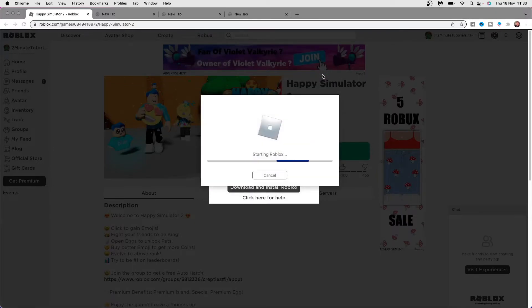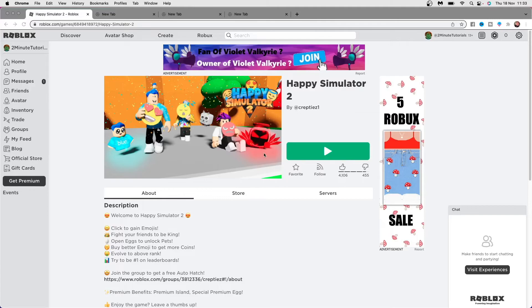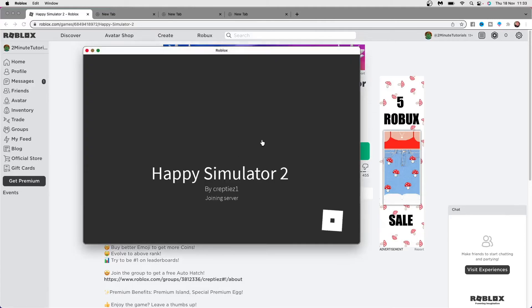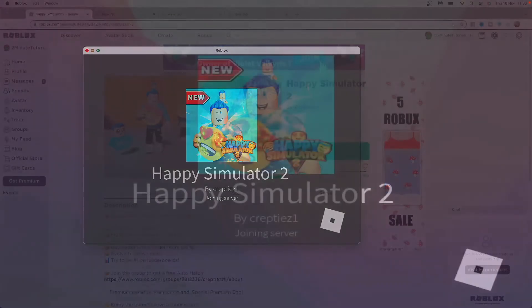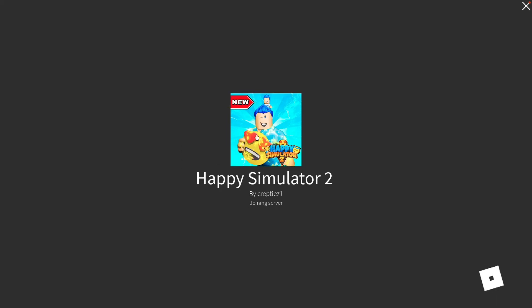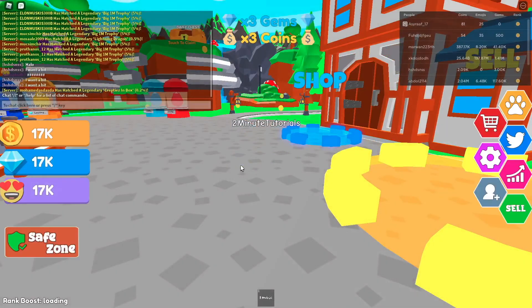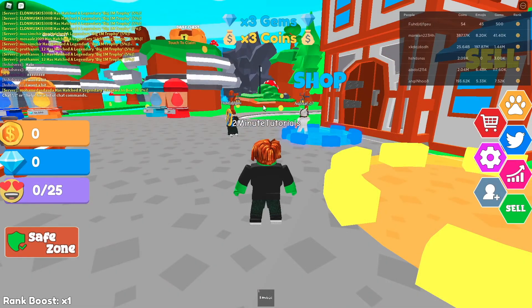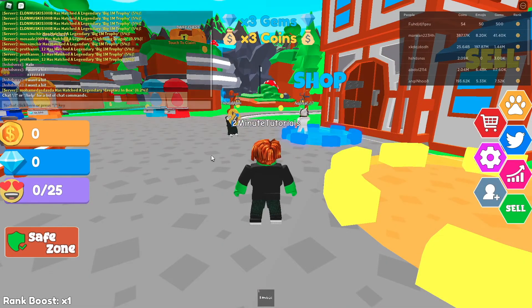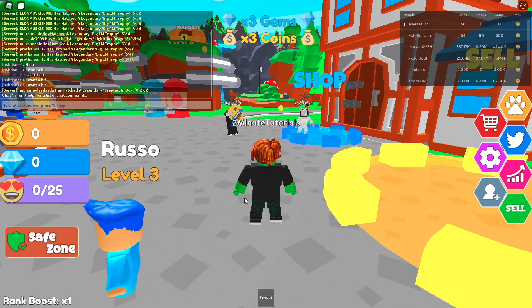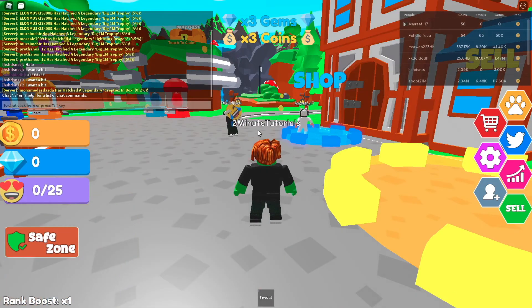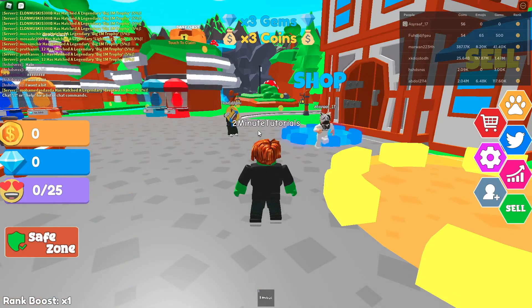Once you click on open Roblox, as you can see it is now starting the game and then you can make this full screen and do whatever you like. So as you can see now, I am in Roblox. You can go ahead and start playing this as much as you like.